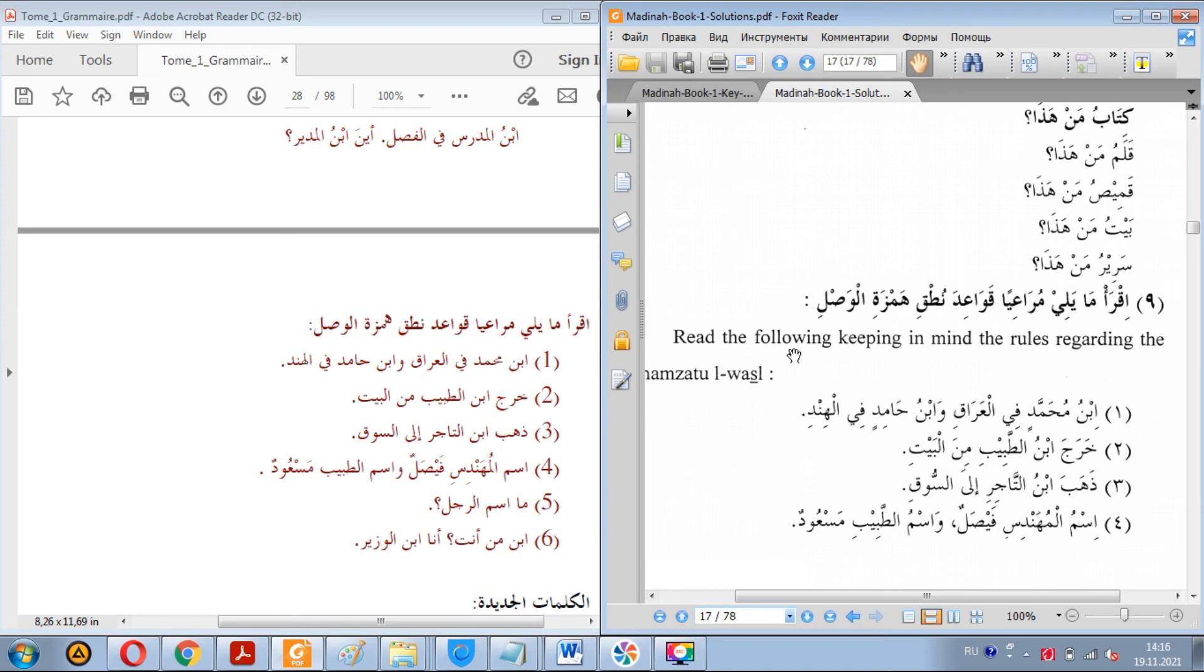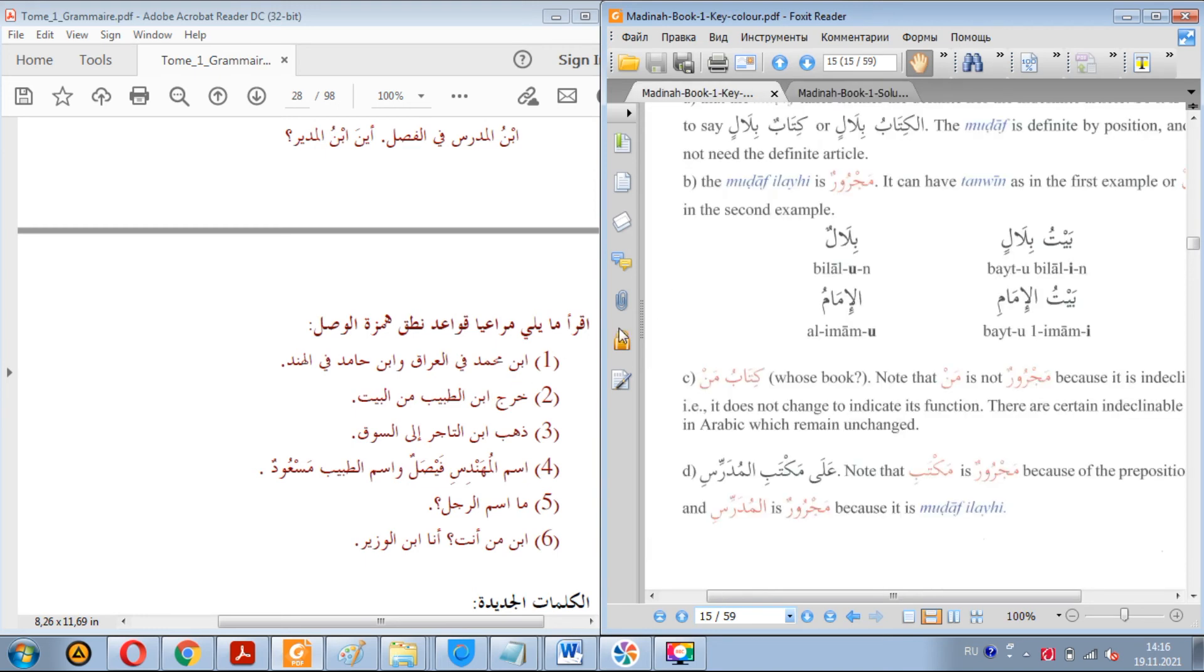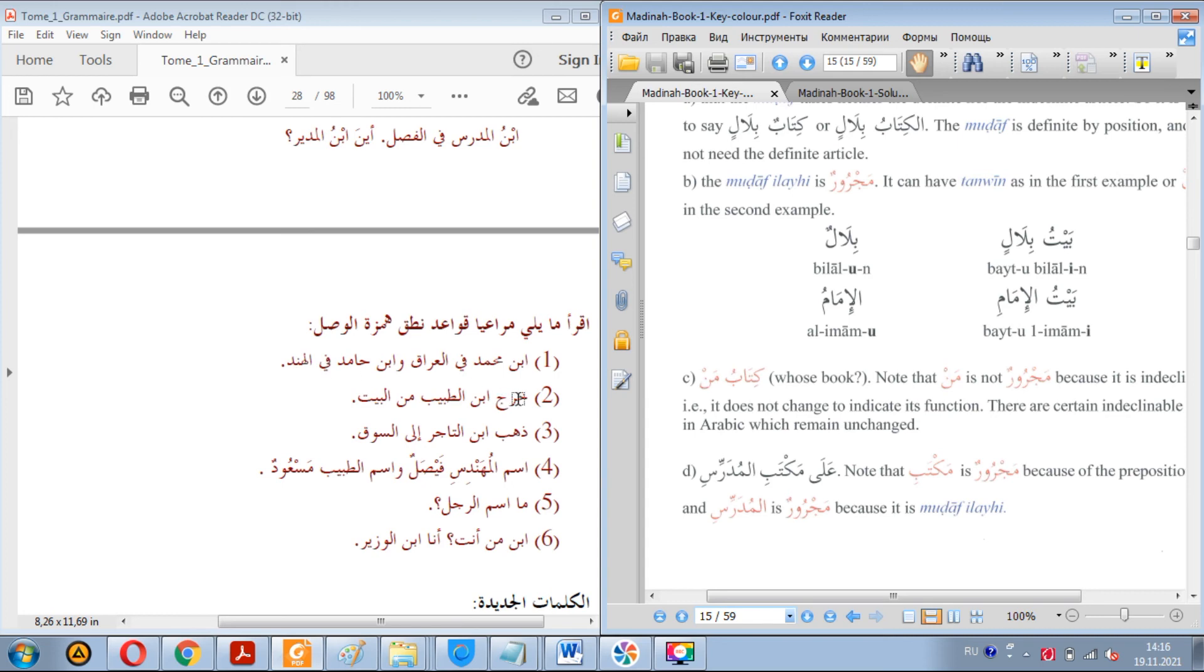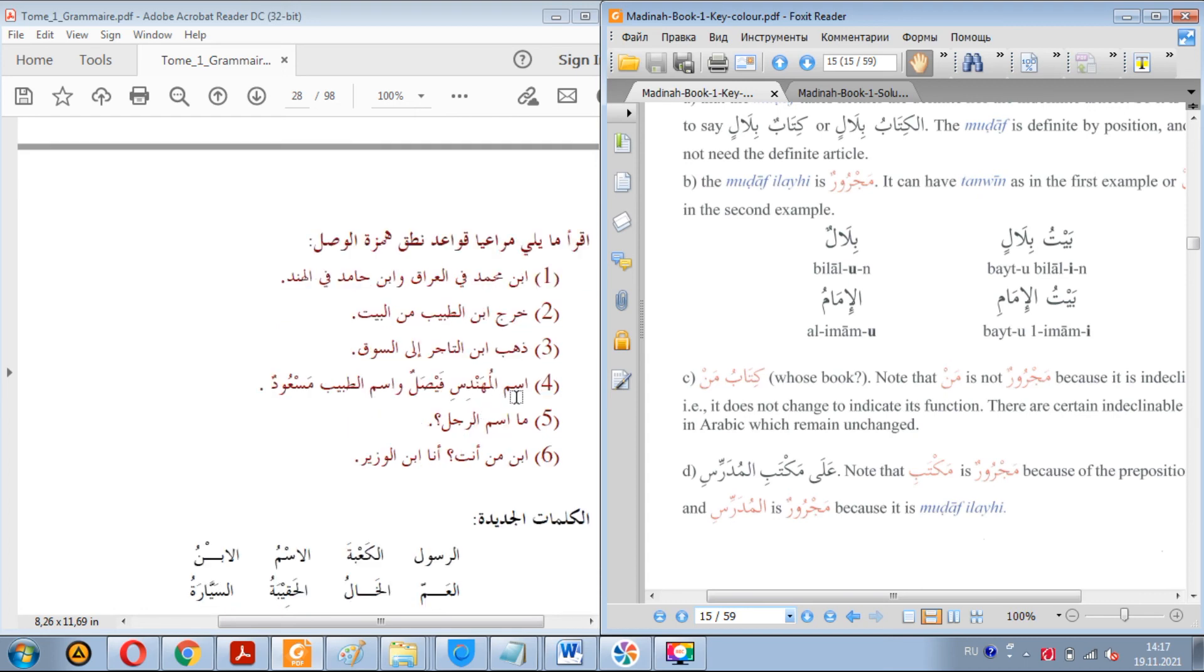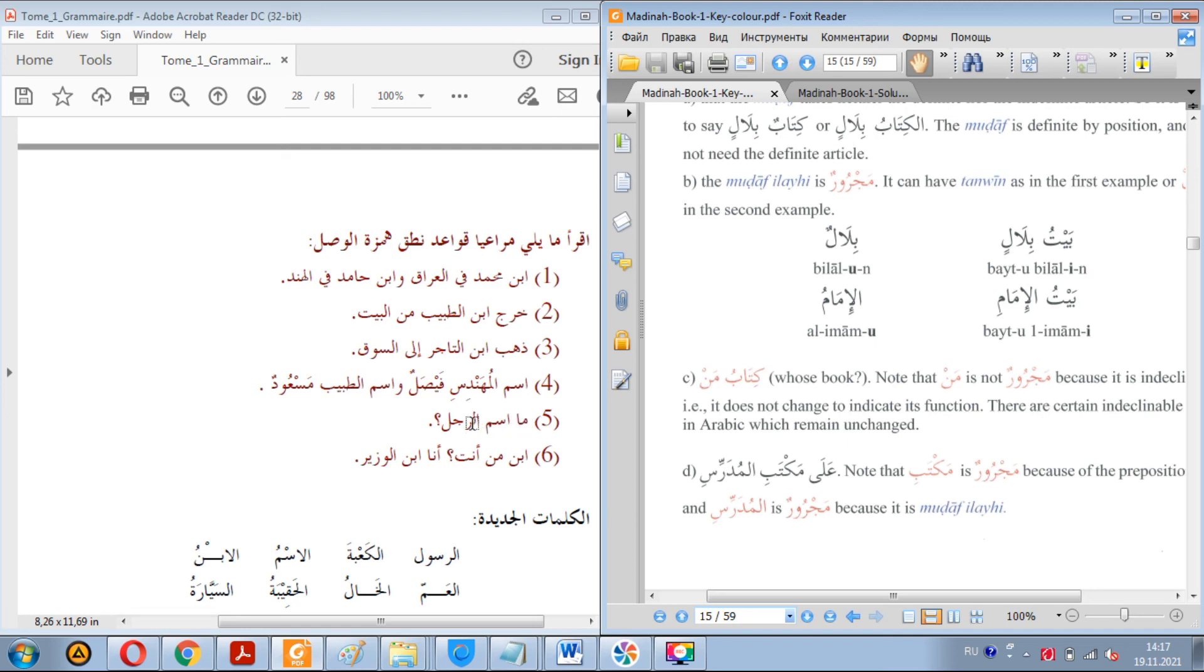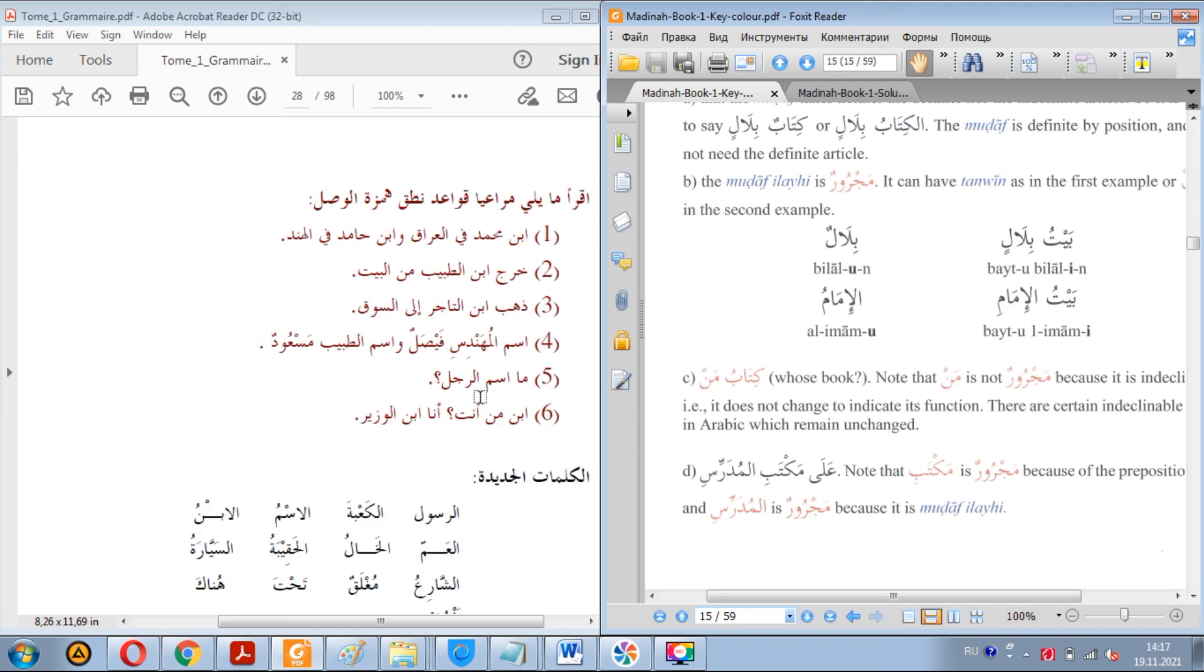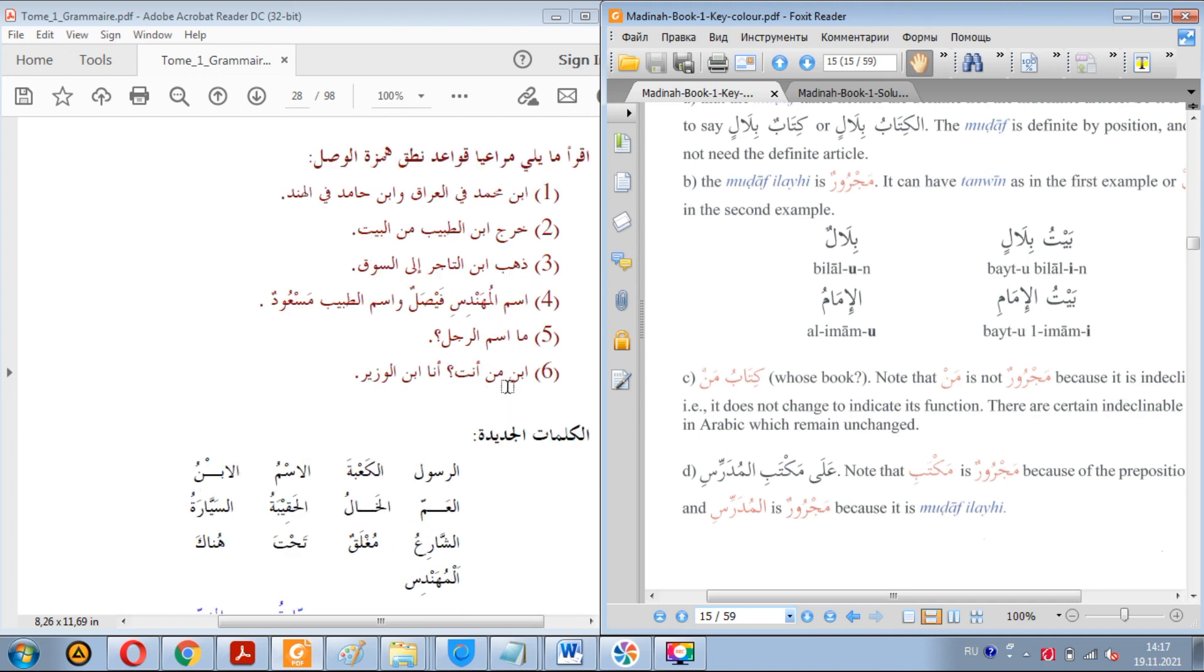Iqram ma yali mura'iyan qawa'id nutq hamzatul wasil. So read the following, keeping in mind the rules regarding the hamzatul wasil. Dhahaba ibnu at-tajir ila as-suq. Ismu al-muhandis Faysal wa ismu at-tabib Mas'ud. Ma ismu ar-rajul? What's the name of the man, or of this man?